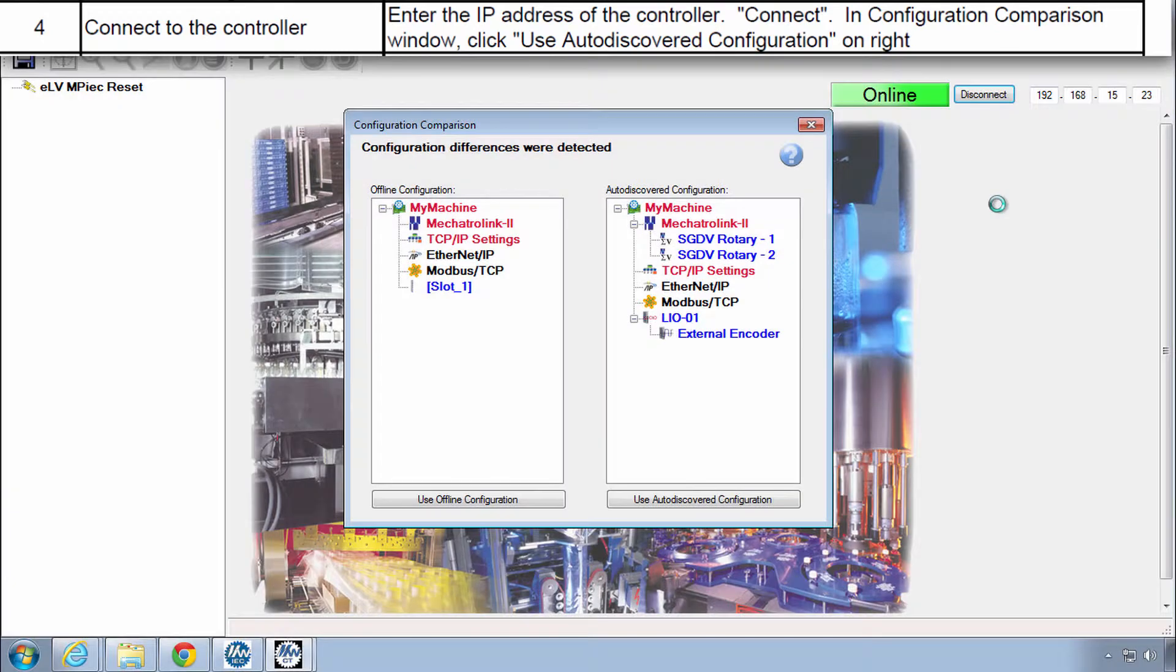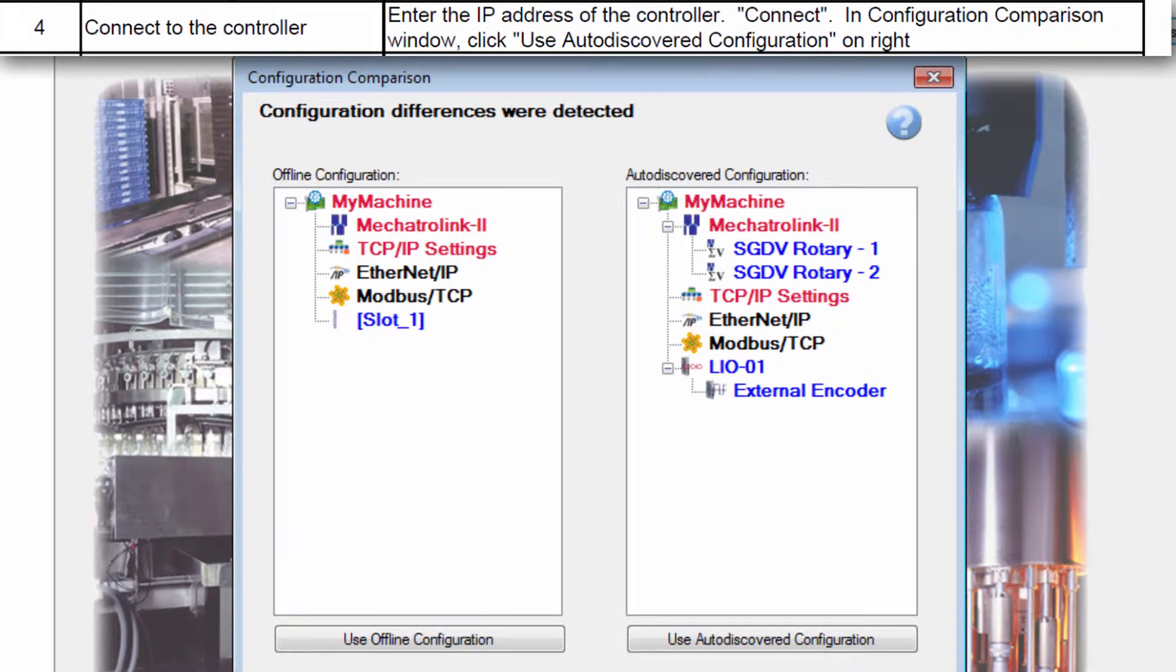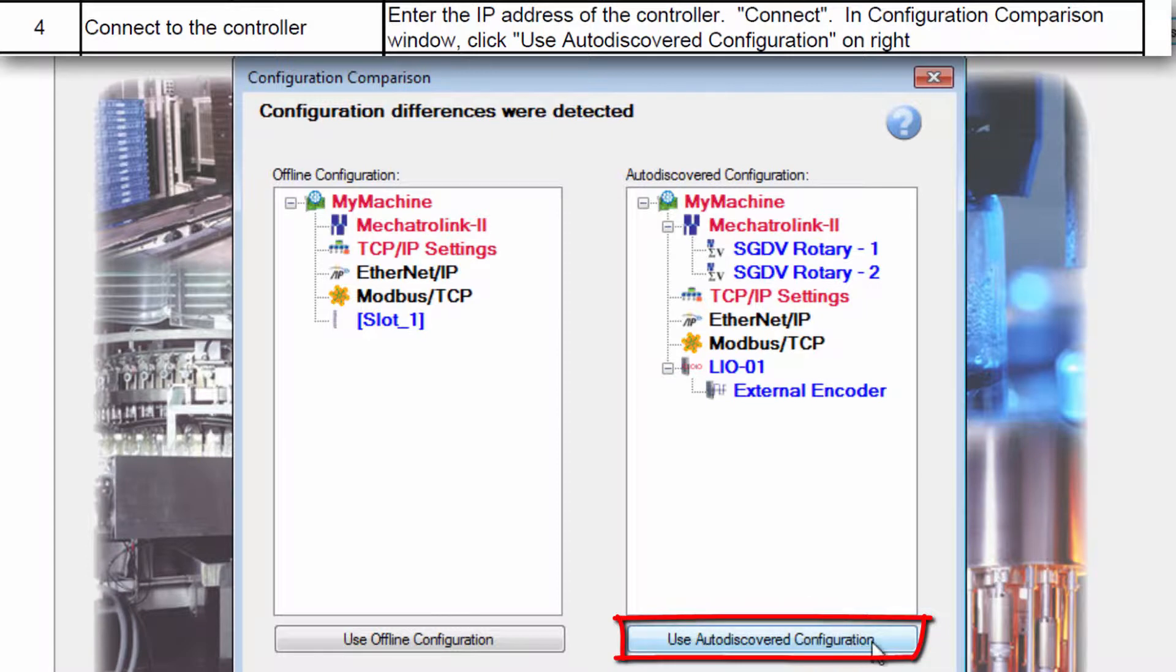In the Configuration Comparison dialog choose Use Autodiscovered Configuration. If you already have a project on the controller this will say Use Startup Configuration.